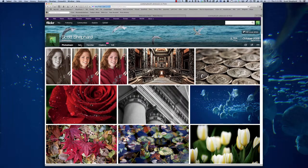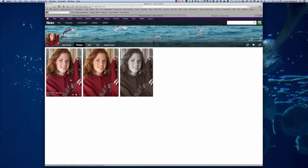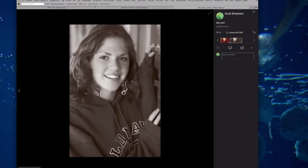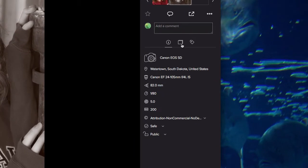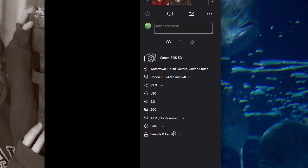If we go to Sets, it's going to be inside the set. The one thing I want to check on this file is to find out who has access to it. Right now it's Full Public Access, and I'm going to shift that to Friends and Family. I'm going to change the copyright to All Rights Reserved. And having done that, we're good to go.